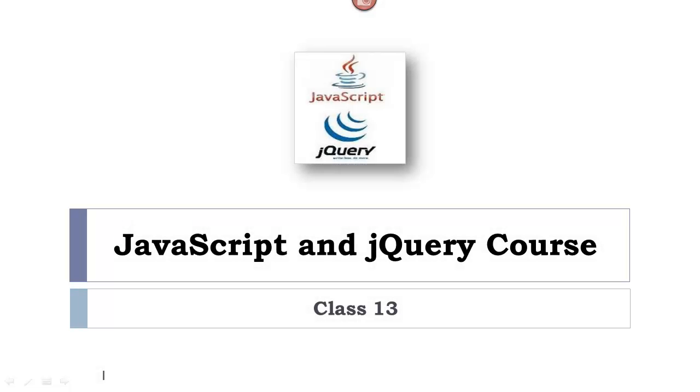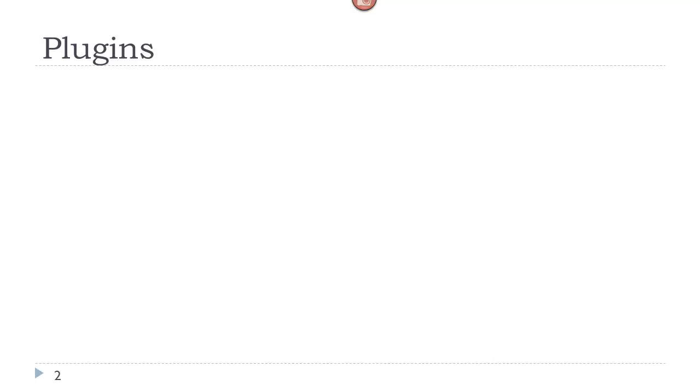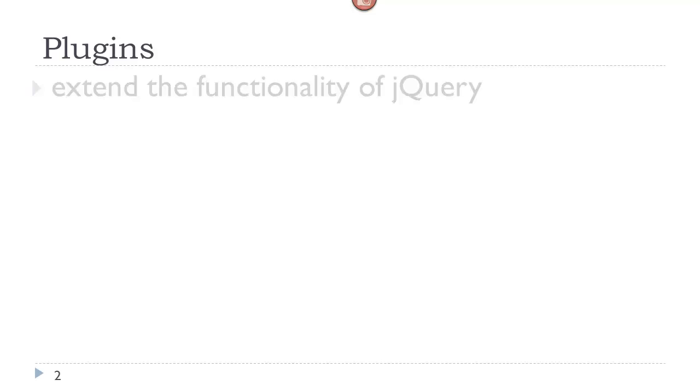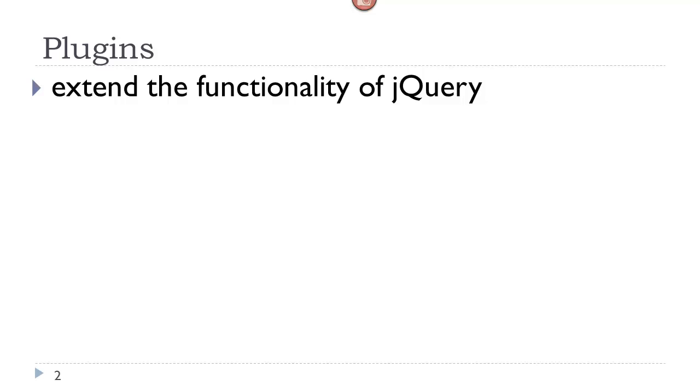Welcome to our next class. In this class we will look at jQuery plugins. Plugins extend the functionality of the jQuery language.